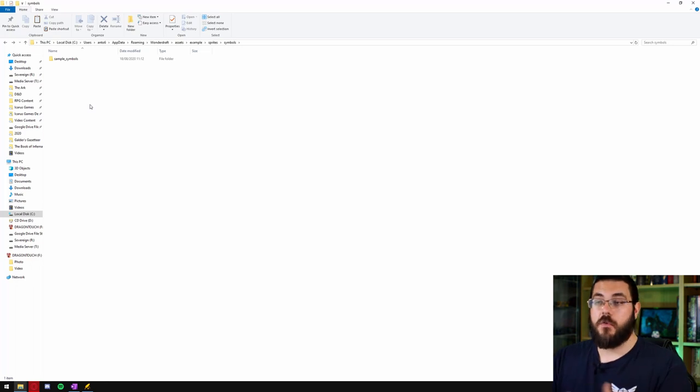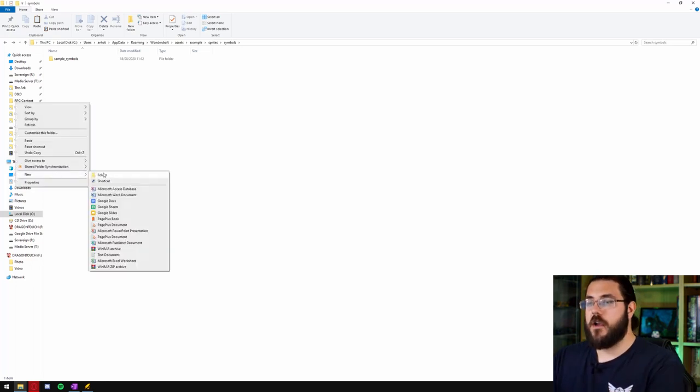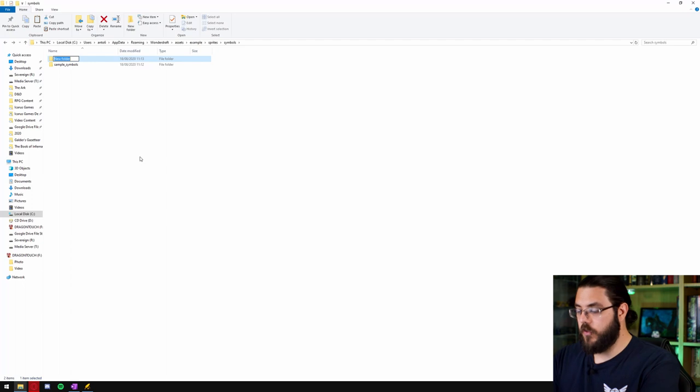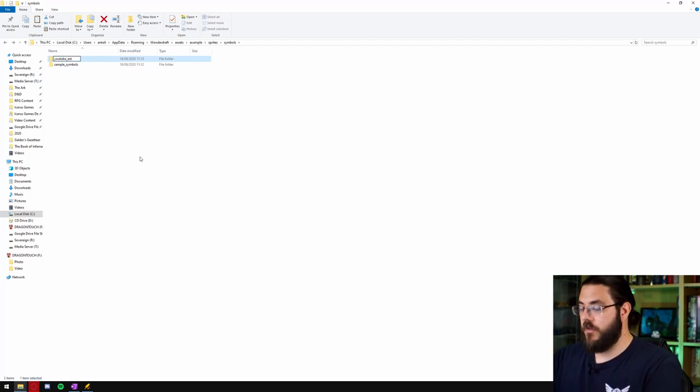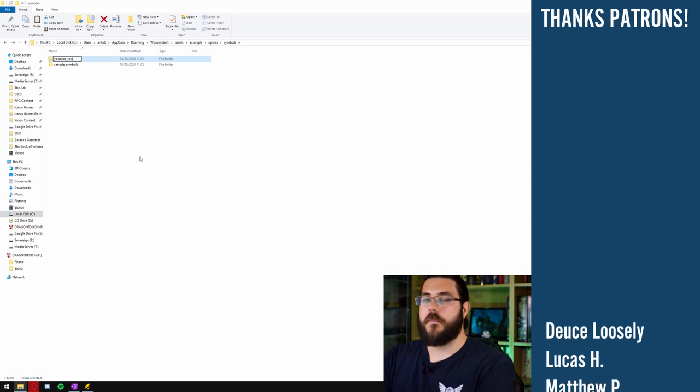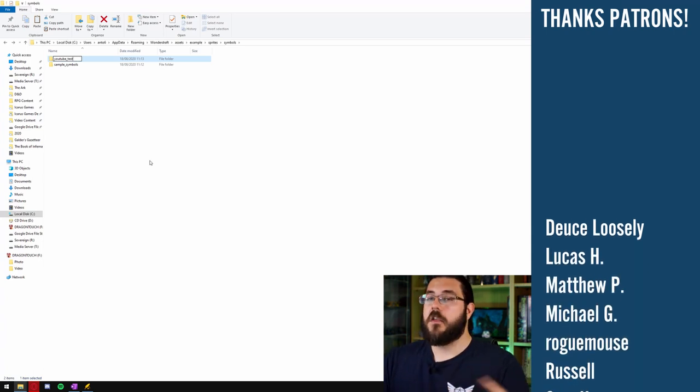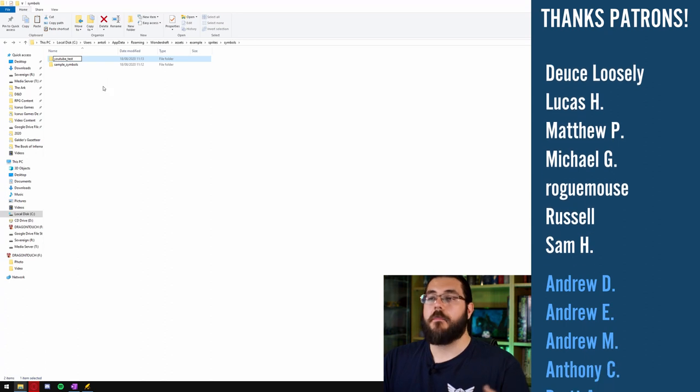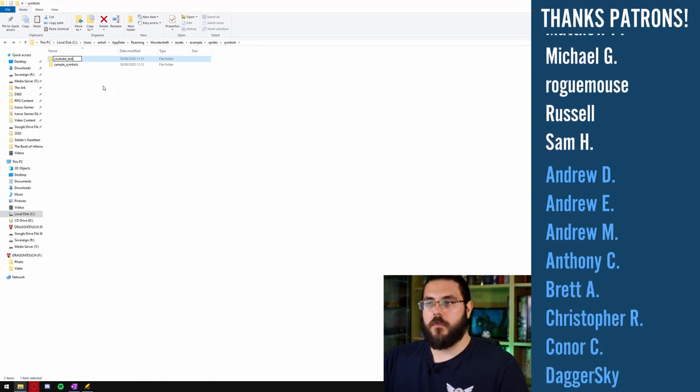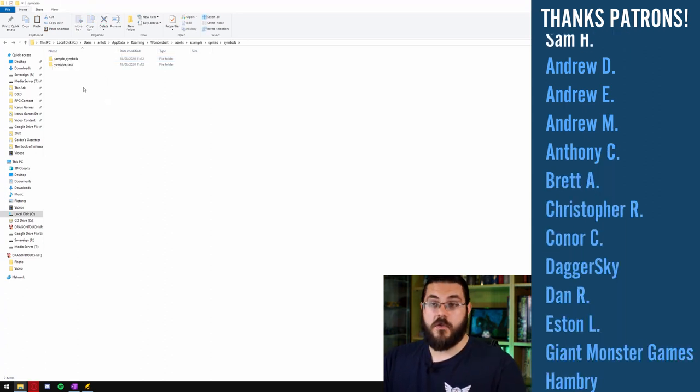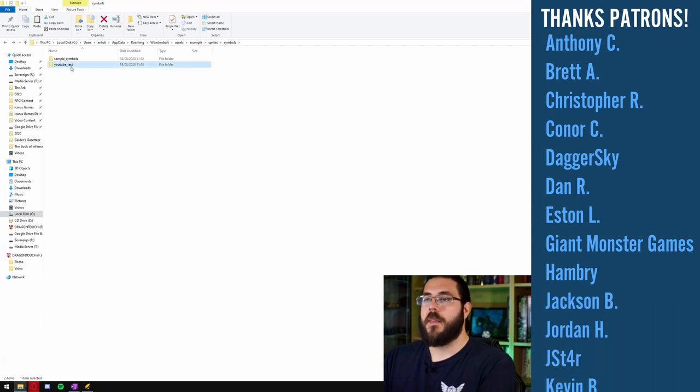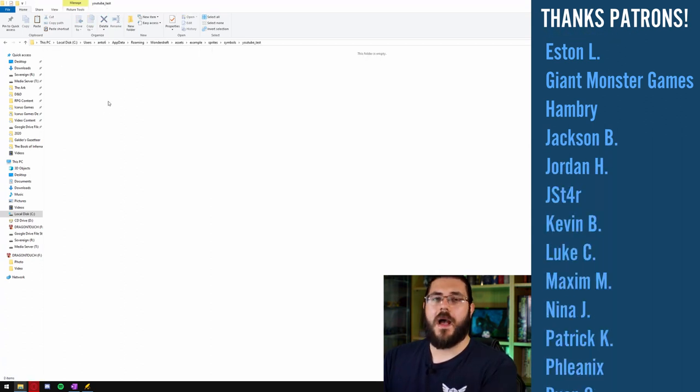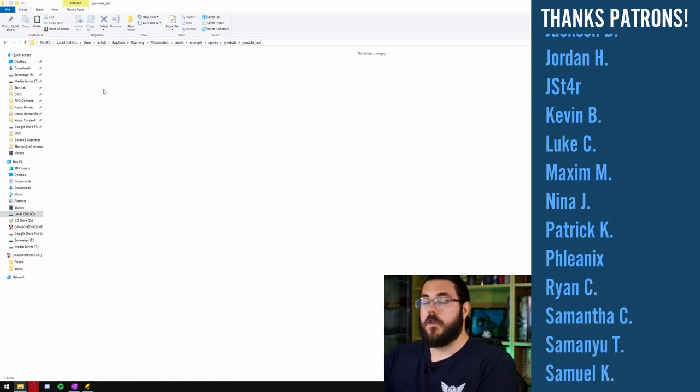We want to make a new folder so we'll right click go to new folder and we're just going to call this YouTube test. Now I like to keep everything as close to the sample folder as possible so I keep everything as lowercase and I put underscores between all my words. So we'll make that new folder then we can go ahead open that up and this is where we are going to paste our symbols.